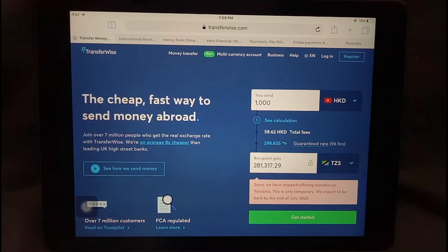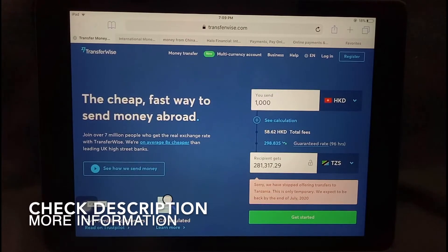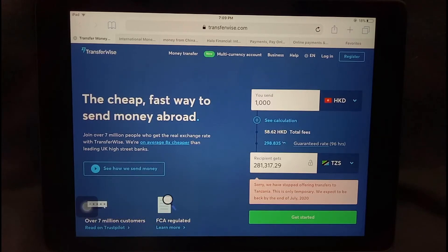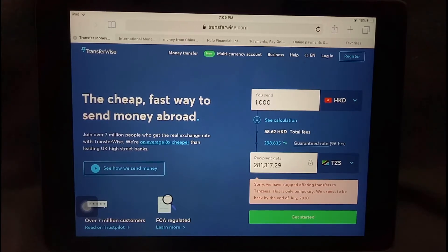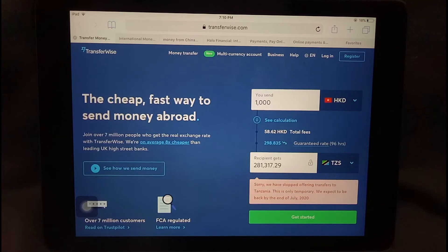The first option is TransferWise, which is a pretty popular company that lets you send money to various countries. They have a nice application that lets you track where your money is and how long until the receiver gets it, which is extremely convenient. Sending money overseas can be a worry, but TransferWise allows you to follow the money from the time you send it so you can be sure it gets to the intended recipient.